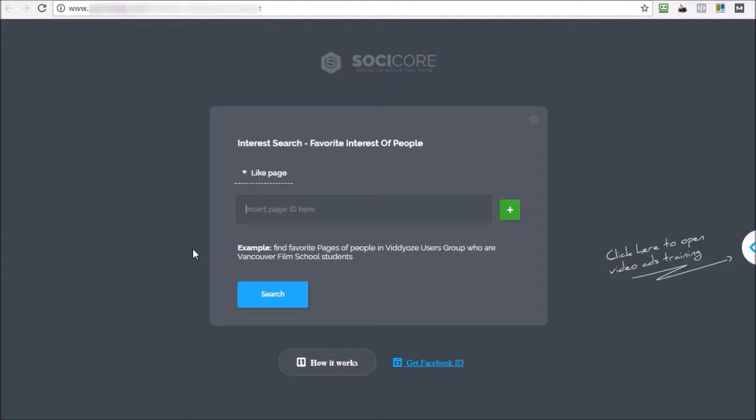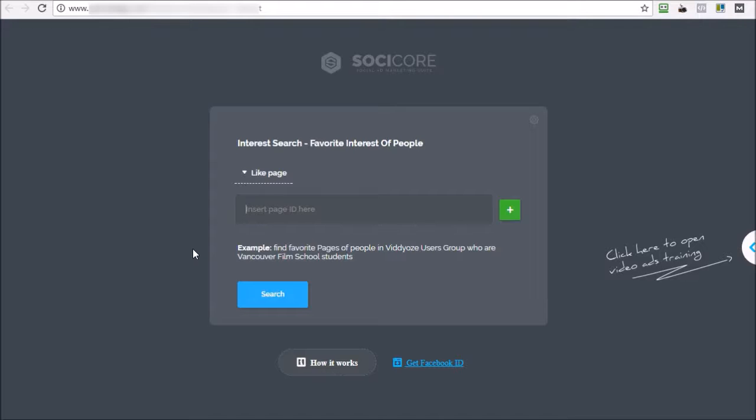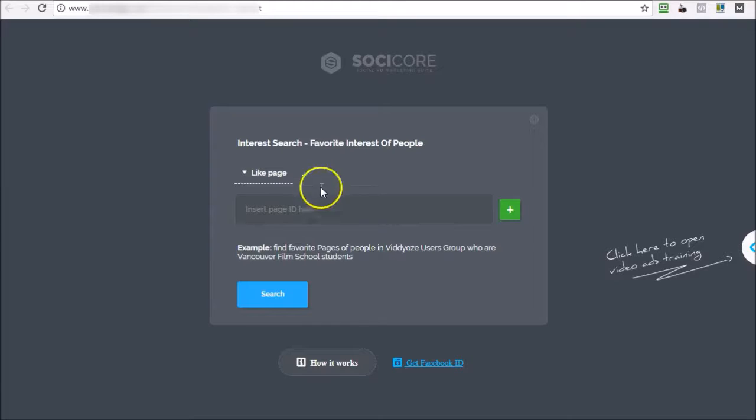Hi everyone and welcome to the demo video for SociCore software. SociCore makes it extremely easy to find some great previously unknown targetable interests on Facebook. I'll demonstrate that by just talking about the problem that all of us have if we're looking to get traffic from Facebook.